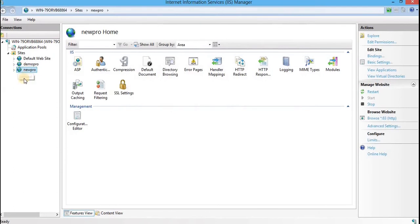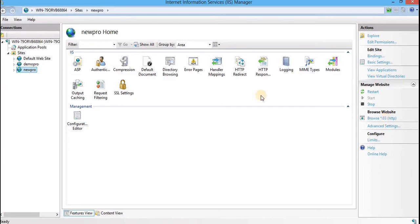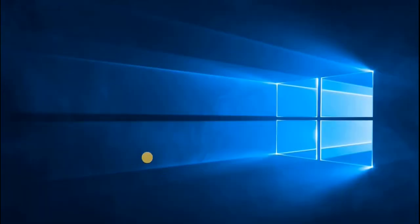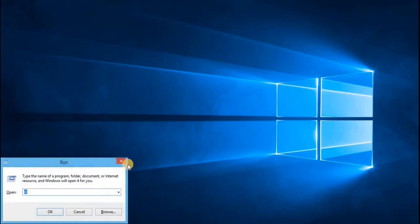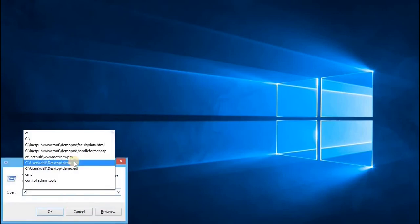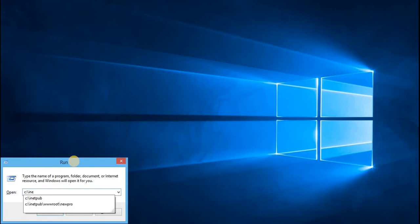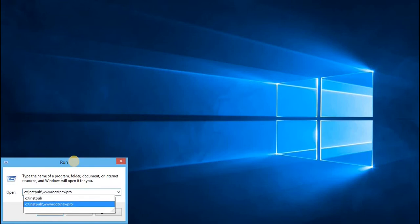As you can see over here, the new site has been created on port number 83. That's it. Close this window. Next, we'll browse the directory where the new folder has been created. That is C drive, inetpub, wwwroot, and newpro.